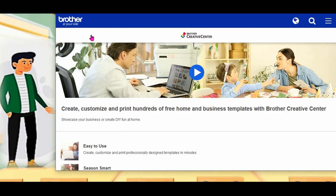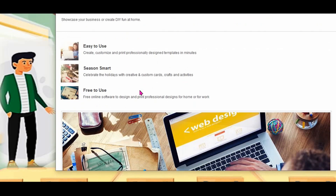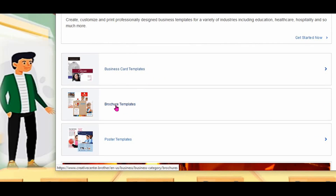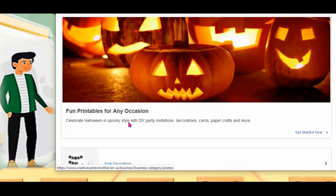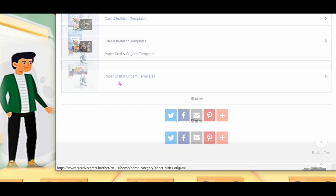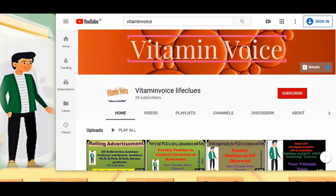And another one: Brother website. This site also gives more templates — business card template, brochure template, poster templates, party decoration, cards and invitation template, paper graph templates also they will give. This website link I will provide in the description.